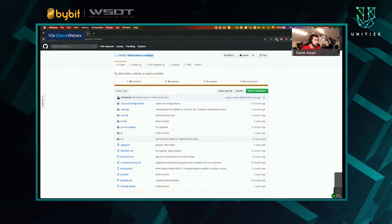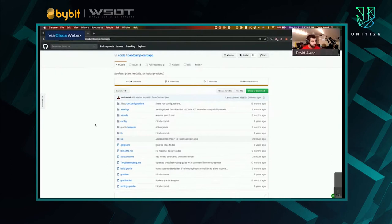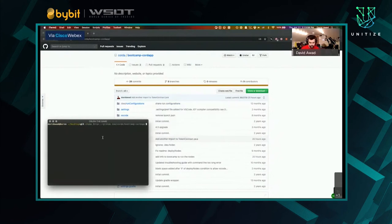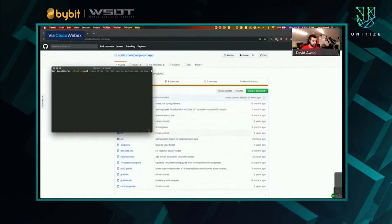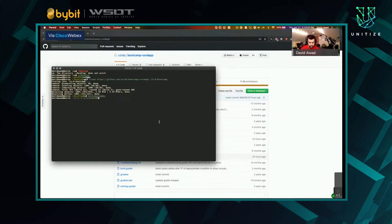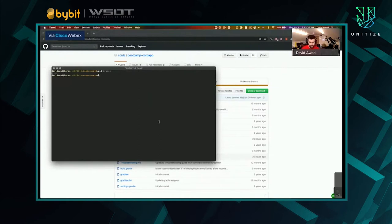I'd like everyone to go online to github.com/corda/bootcamp-cordapp, and I'll give you guys a few seconds to clone it onto your local machines. Peter, if you could drop the link in the YouTube chat, that'd be great. So I'm going to open up my terminal and clone this repo onto my desktop. You should be on the v4 branch — just make sure you're on the latest version. I'll run a quick git rev-parse HEAD to show the latest commit.